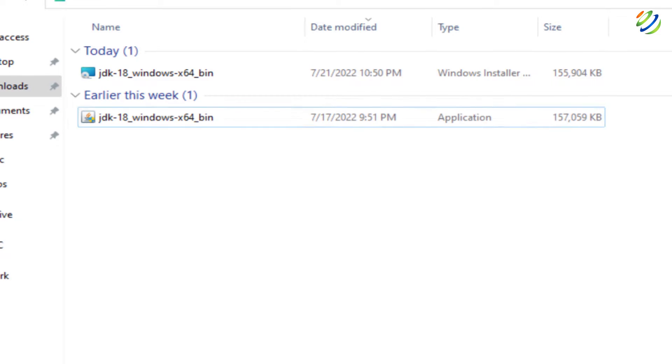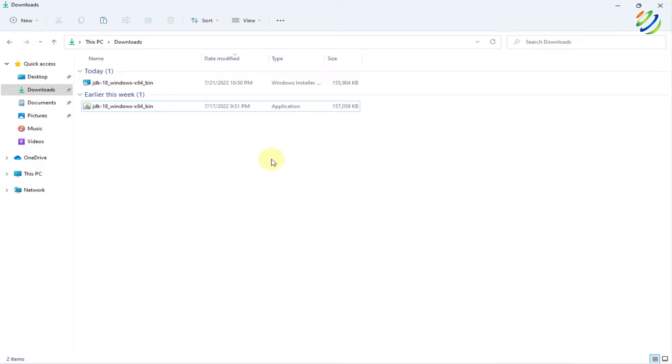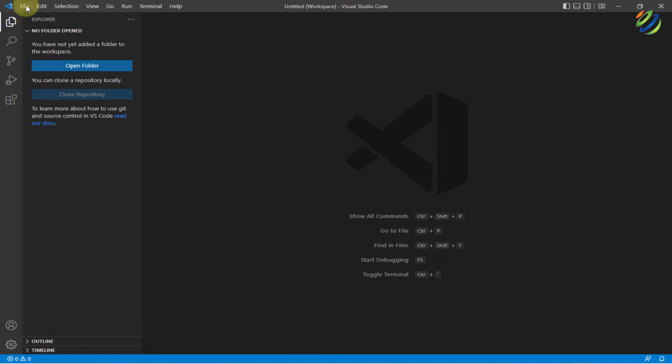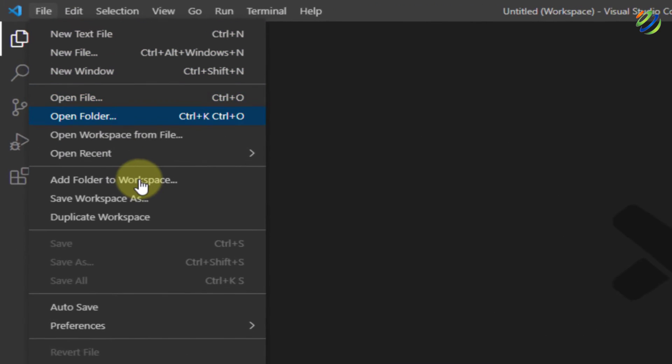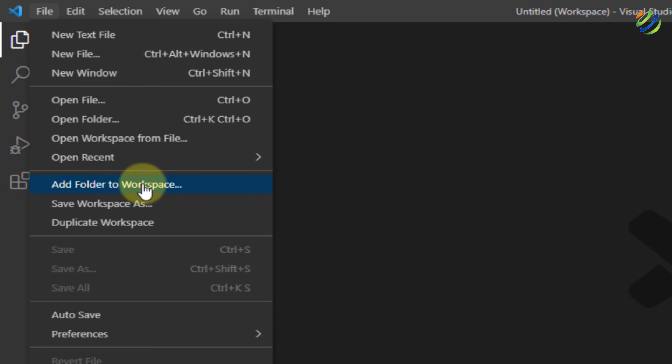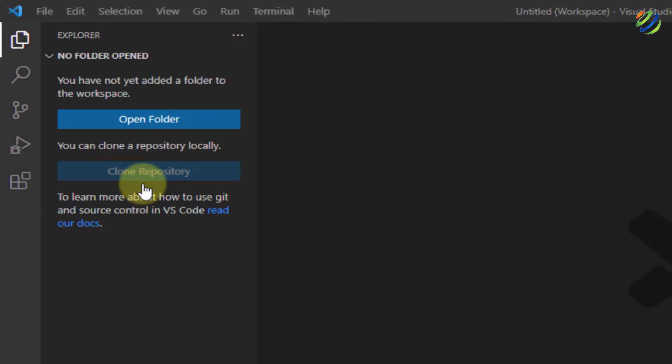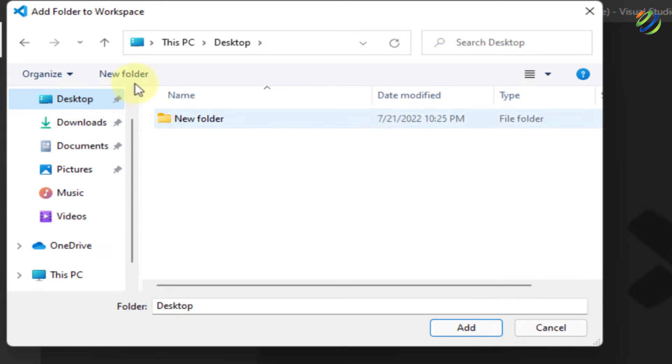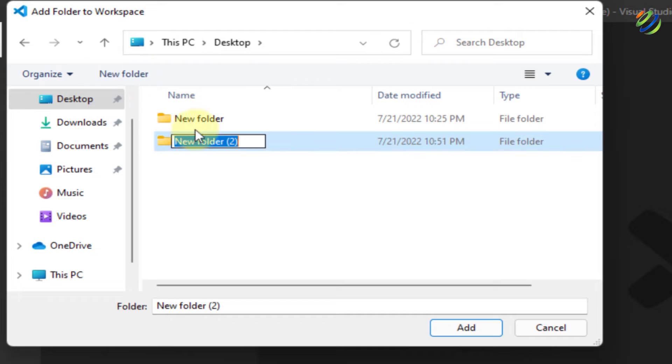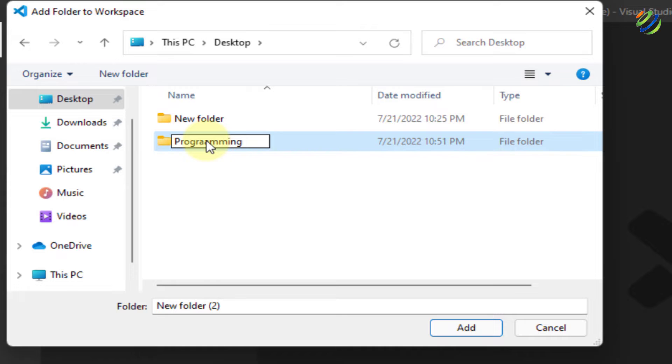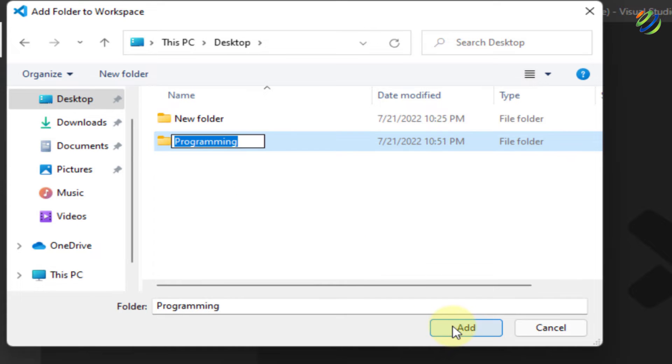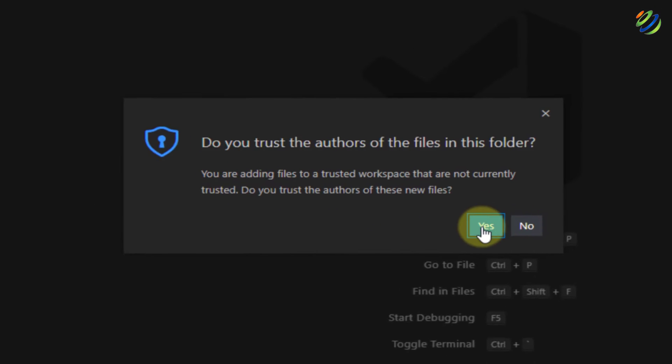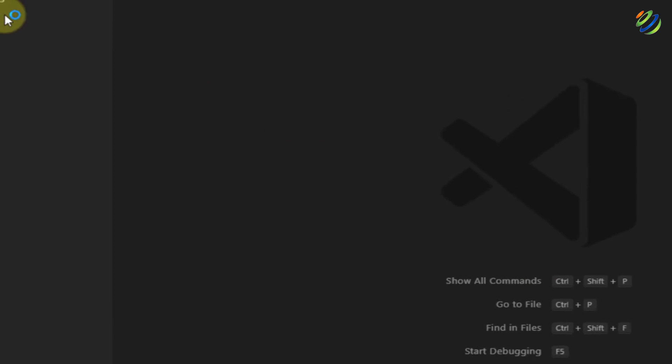Now, we are good to go with all the prerequisites. Now, let's head to our Visual Studio Code. This is our Visual Studio Code. First of all, I'll add a folder to my workspace. I'll head to my desktop. I'll create a new folder and I'll name it as programming. After that, I'll hit enter. I'll click on add and click on yes.